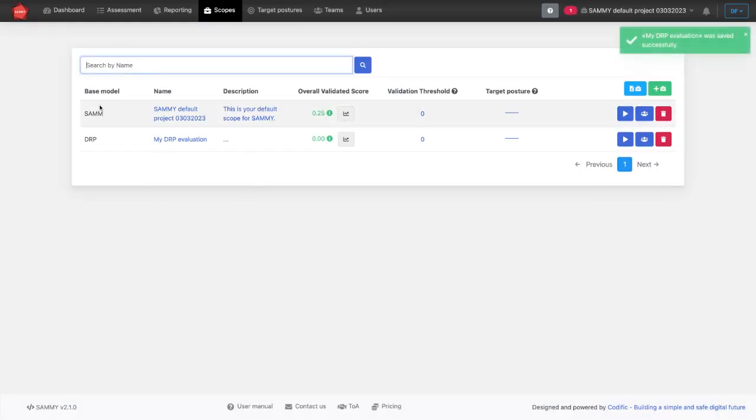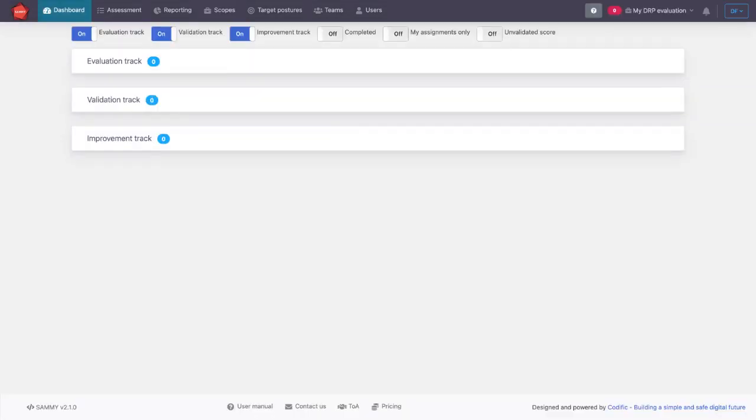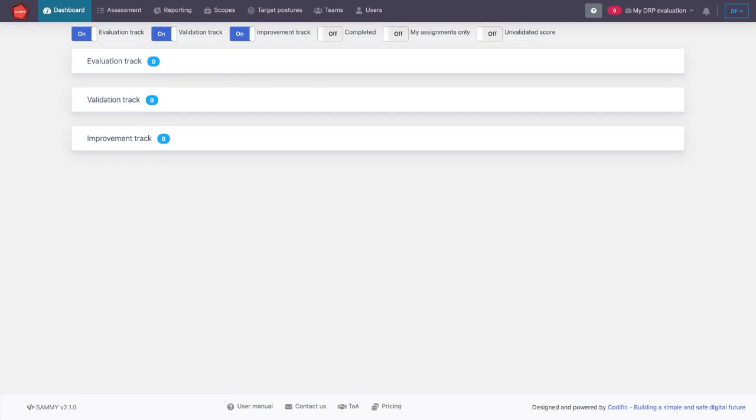Now we have created a different scope for a DRP plan management. We can click on it here and we can enter the DRP assessment. Again, just like in OWASP SAM, we have three tracks. We have the evaluation track, which is the people indicating what the state of things are.